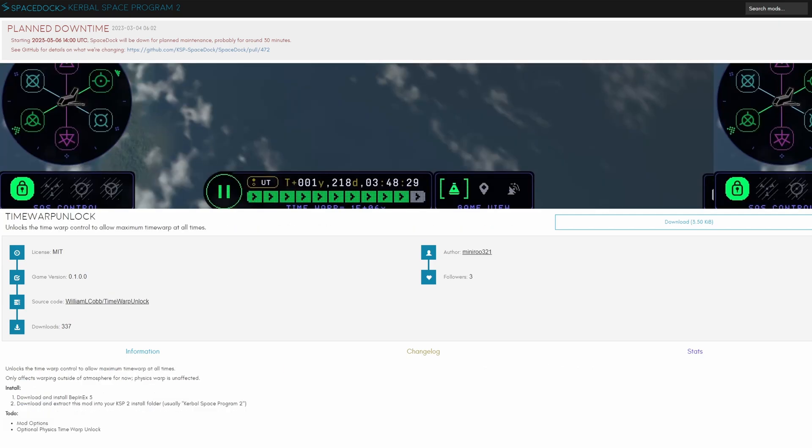Time warp unlock seems to be a very useful mod so you can just time warp at full speed no matter where you are. There's sometimes a bug that doesn't allow you to speed up all the way even though you are in complete space because it is dependent on the last vessel you've been in and this just completely bypasses the restrictions.